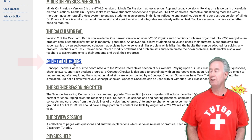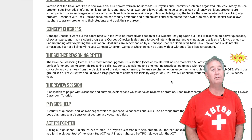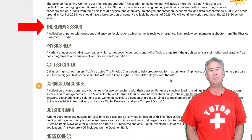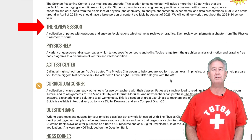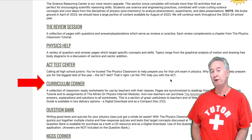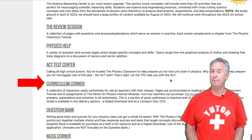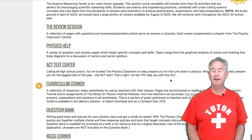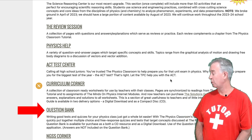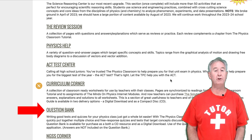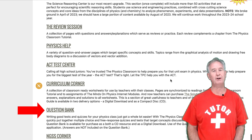There are other resources here as well. The Review Session is popular among students preparing for quizzes and tests. The Curriculum Corner is popular among teachers who need that perfect think sheet for the upcoming lesson. And finally, the Question Bank is a great product that you can download and use to prepare quizzes and tests for your classes.